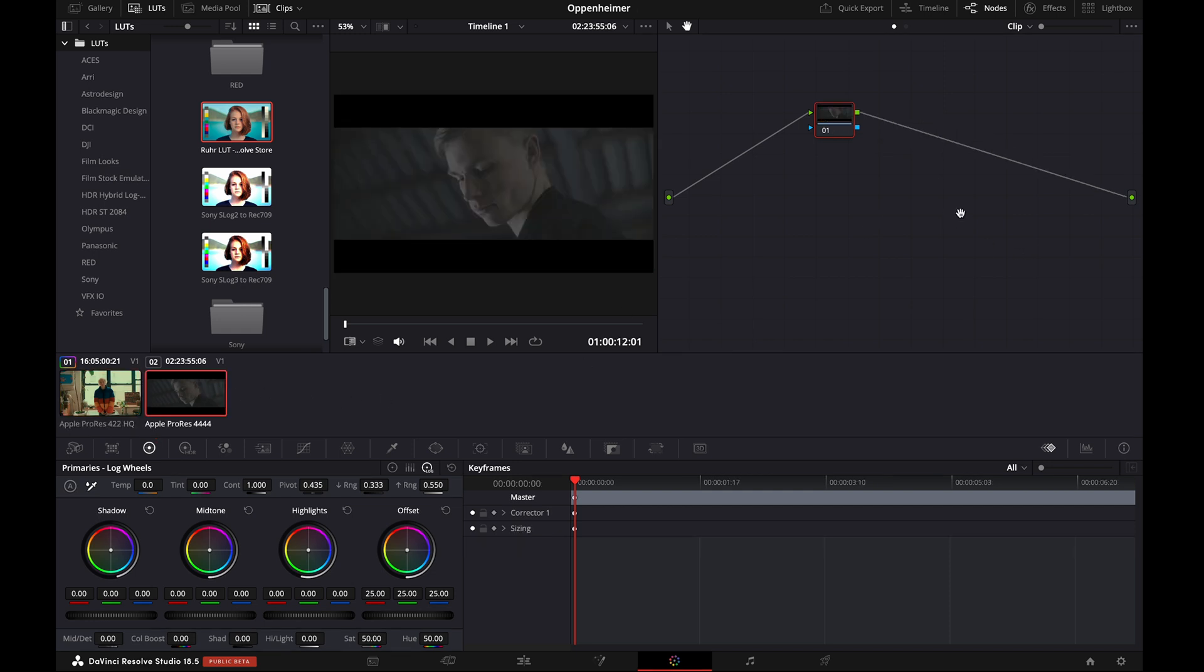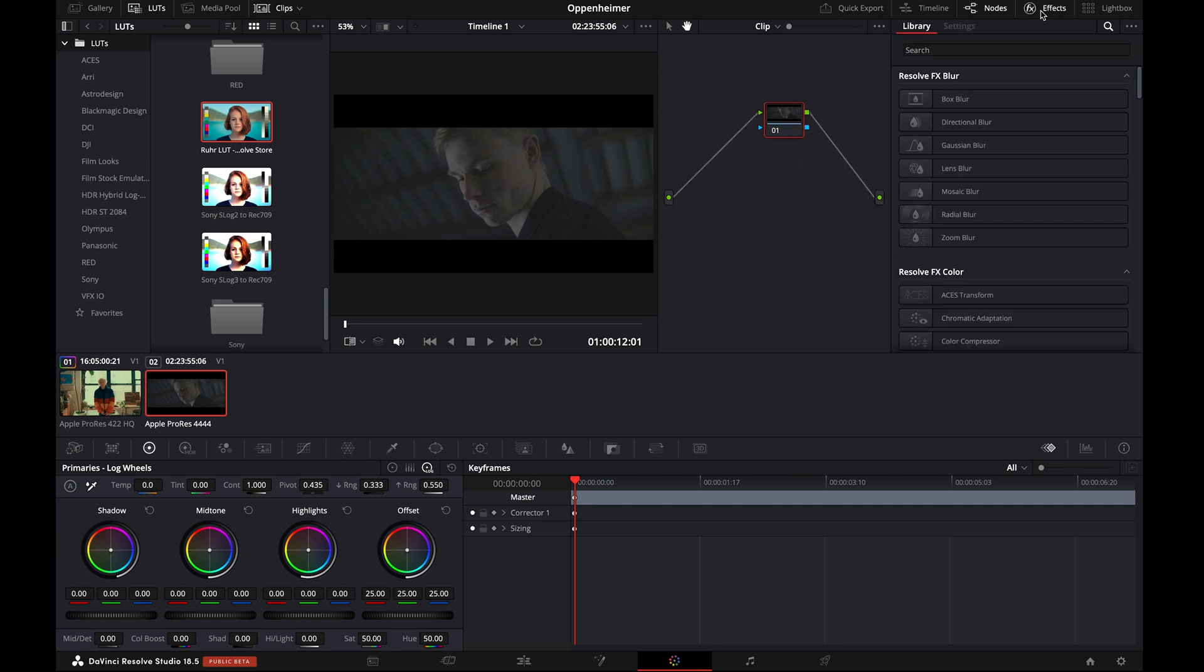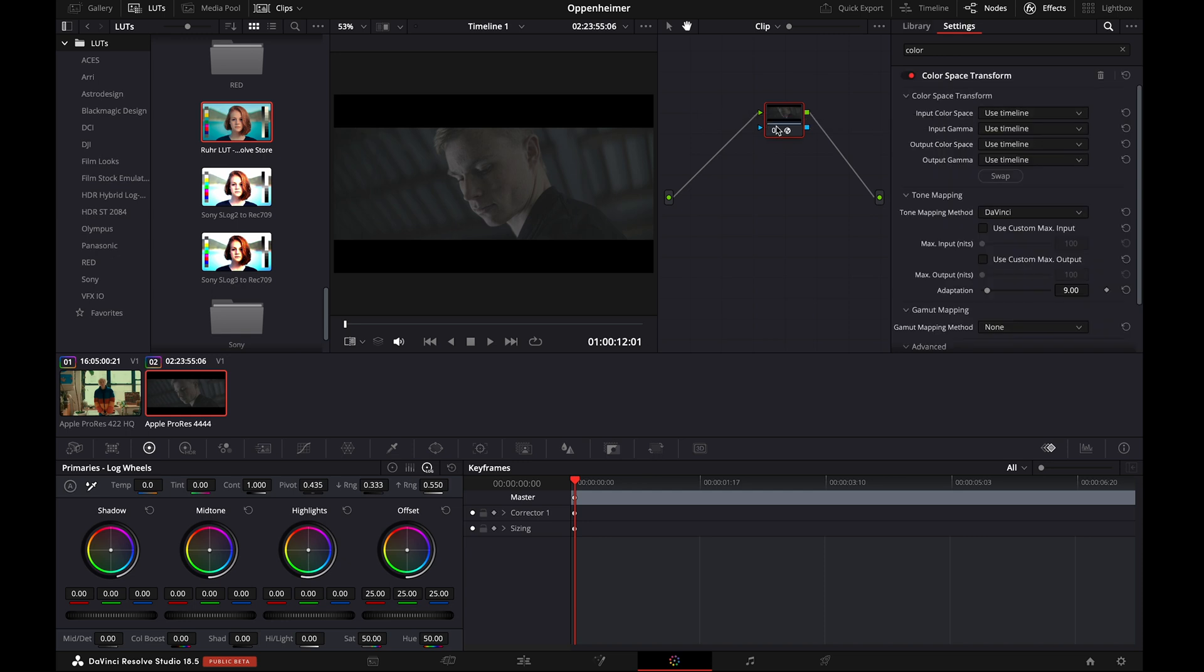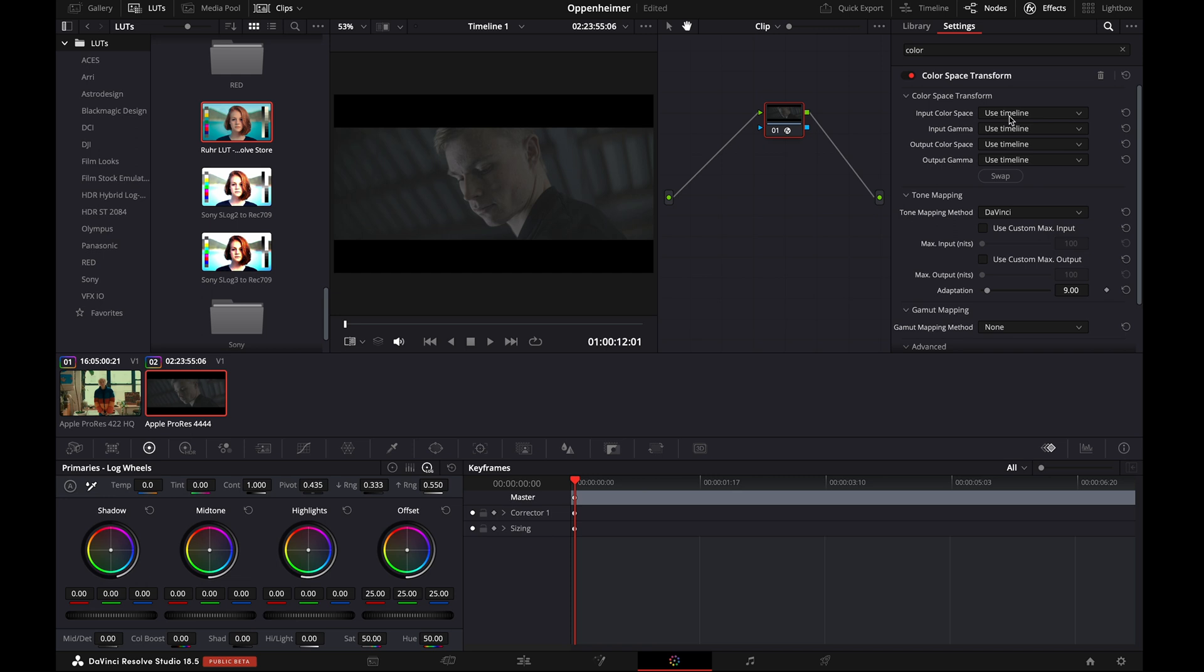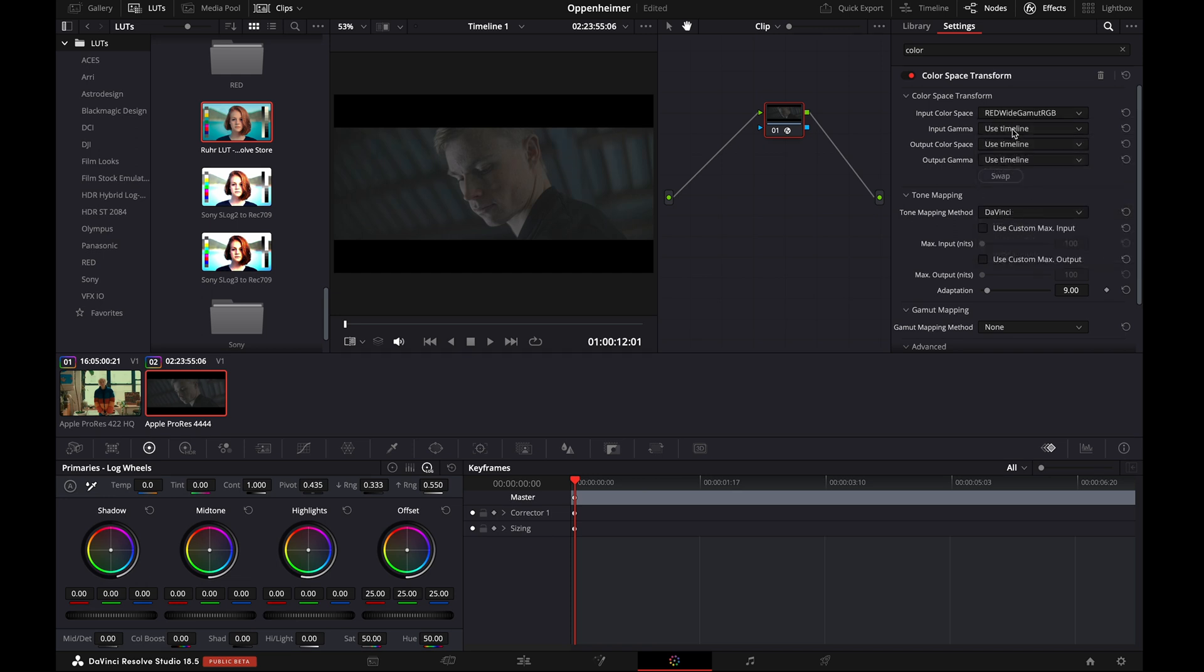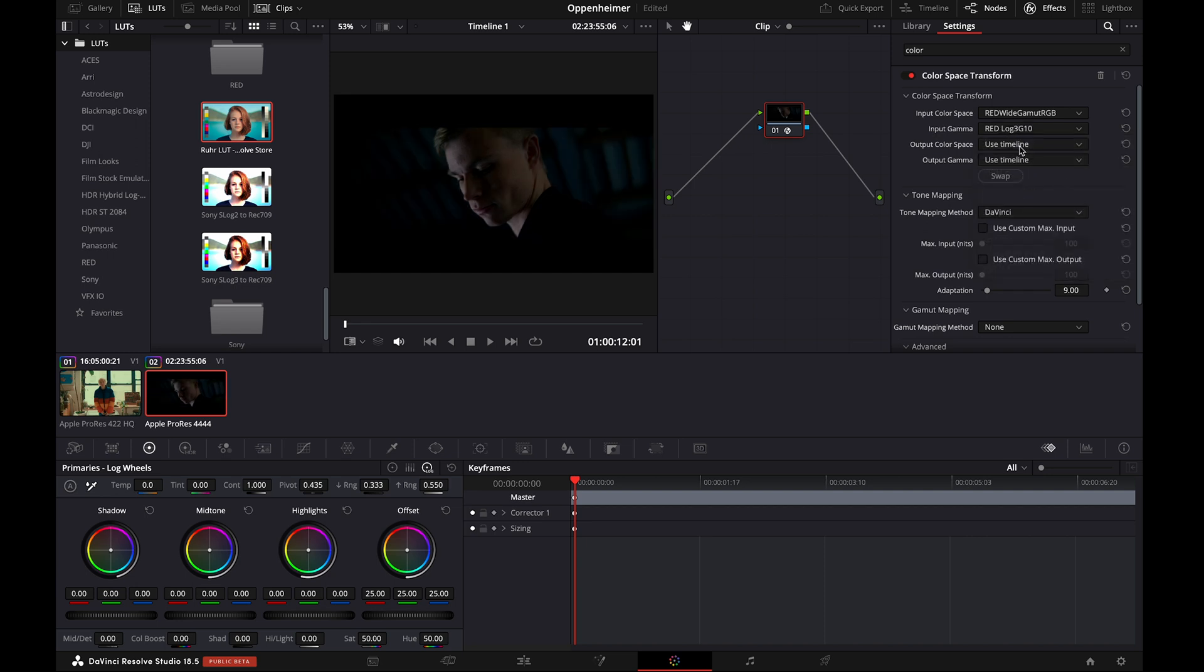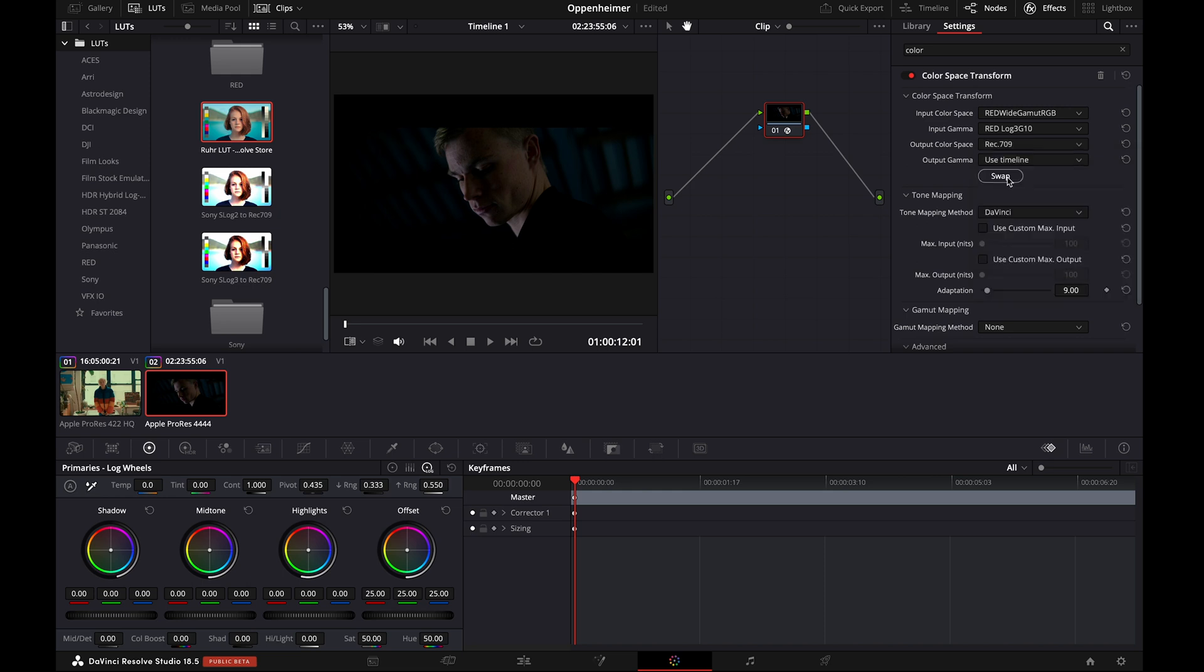Firstly, we have to transform this footage from Log to Rec. 709. Go to the Effects tab and search for Color. Drag and drop the Color Space Transform to the node. Make sure to know the color profile of your footage. This footage was shot on a red camera, so the input color space will be Red-White Gamut RGB, and the input gamma will be Red-Log 3G10. Change the output color space and output gamma to Rec. 709.